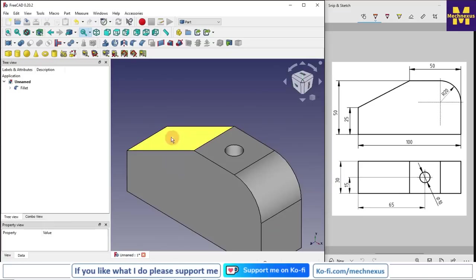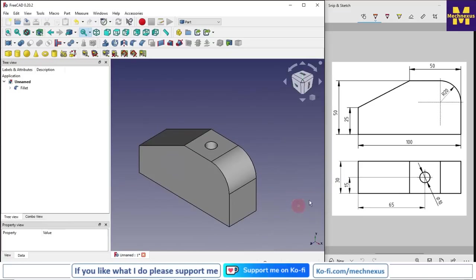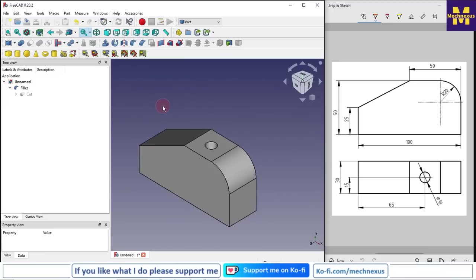This is how we have successfully converted our 2D drawing into the 3D model with the help of a draft workbench. Thank you for watching.